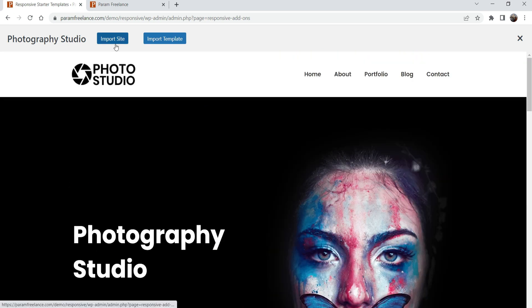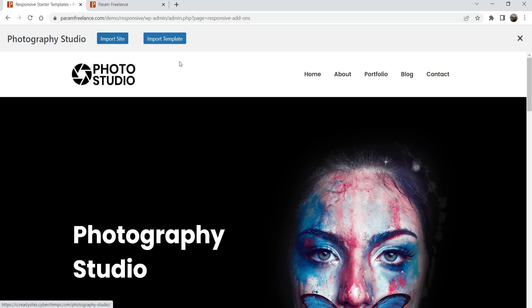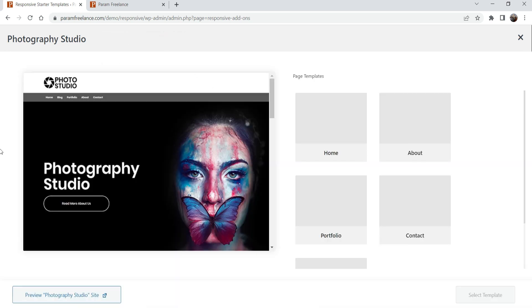Here you will see two different options: 'Import Site' and 'Import Template'. If you want to import only a template you can select that option. If you want to create the entire site you can select 'Import Site' and it will install the theme as well as all required plugins along with the templates. Let's start with 'Import Template' and then we'll see how 'Import Site' works. Click on Import Template.